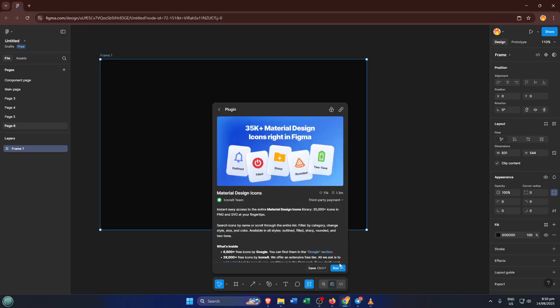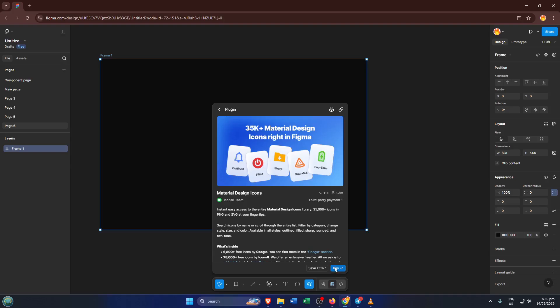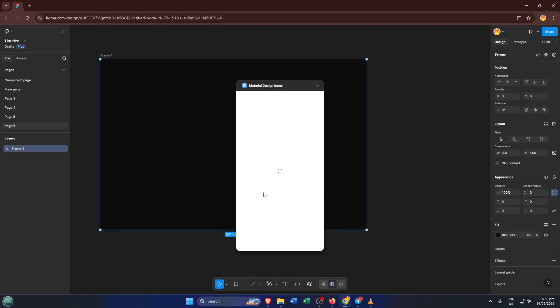From here, you'll see a button that lets you run or install the plugin, usually labeled Run or Install. Hit that button and Figma takes care of the rest in the background. This part is almost instant, but if it takes a few seconds, just be patient — the plugin will be ready to use in no time.